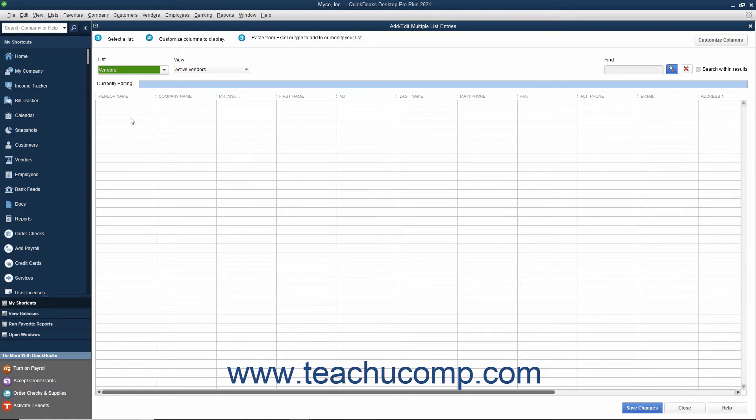Next you can customize the columns shown in this window to match the columns within the Excel worksheet. To do this, click the Customize Columns button in the upper right corner of the window.